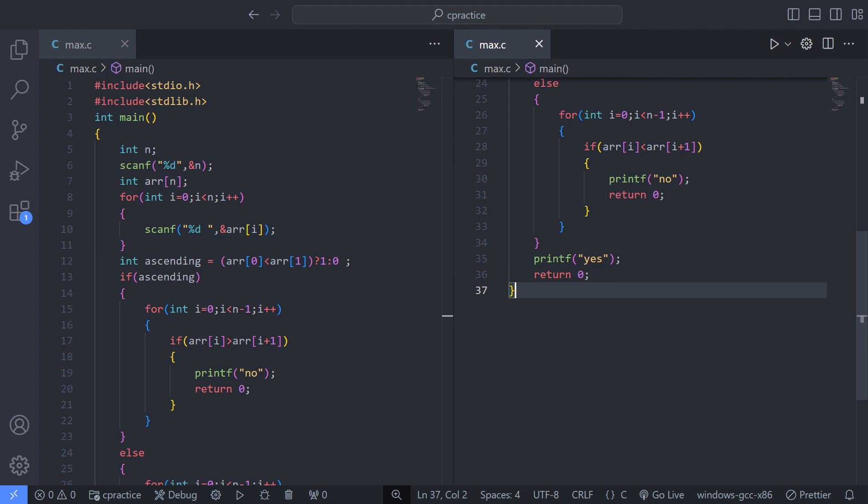int ascending = (arr[0] < arr[1]) ? 1 : 0 initializes a variable ascending based on whether the first two elements of the array are in ascending order. If true, ascending is set to 1; otherwise, it is set to 0.